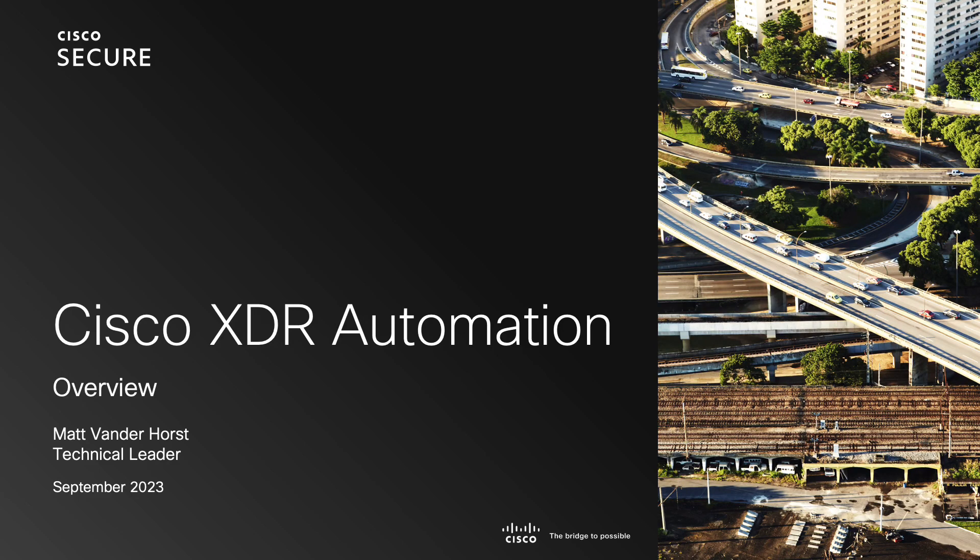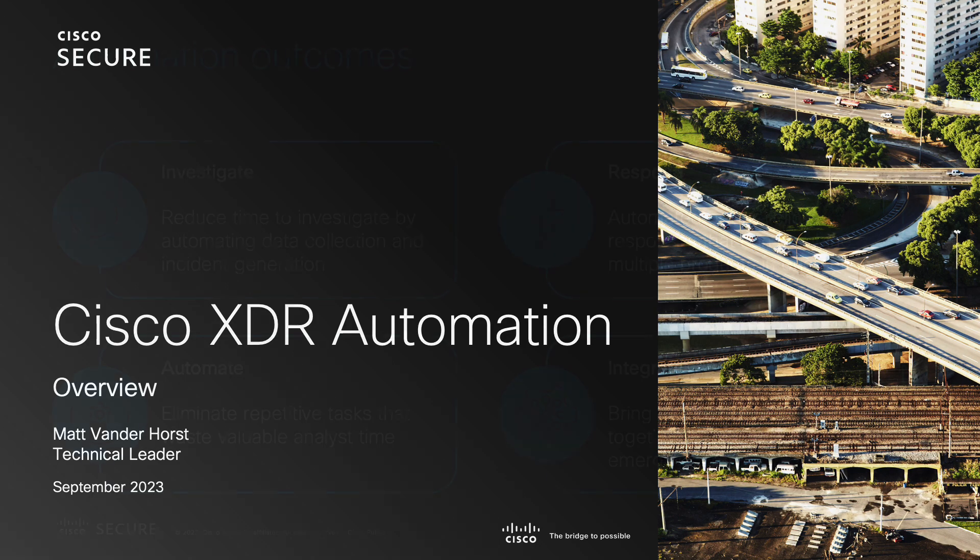Hello and welcome. My name is Matt Vanderhorst and I'm a technical leader in marketing engineering for Cisco XDR. In this video we're going to take a tour of Cisco XDR's automation feature and talk about its main components and capabilities.